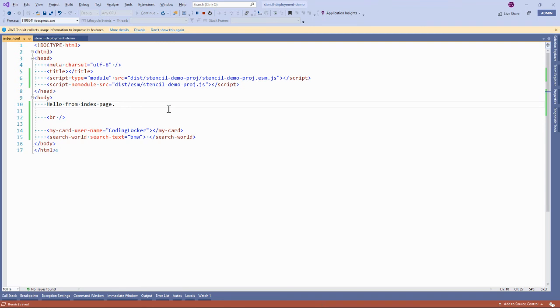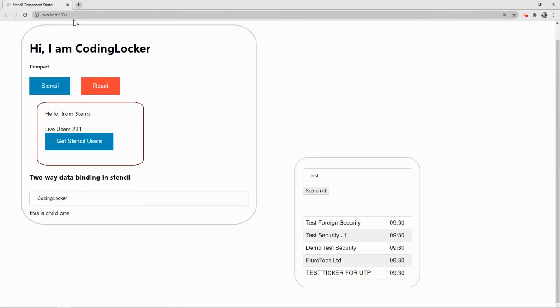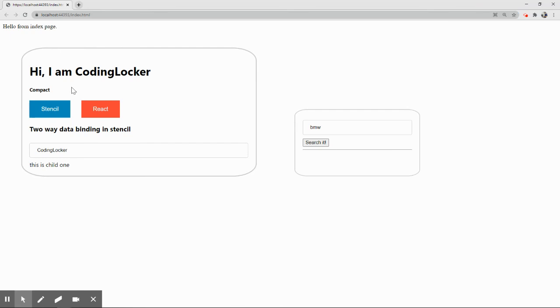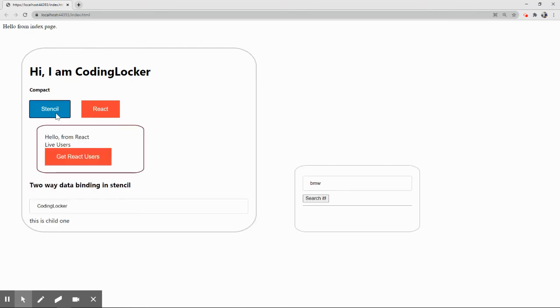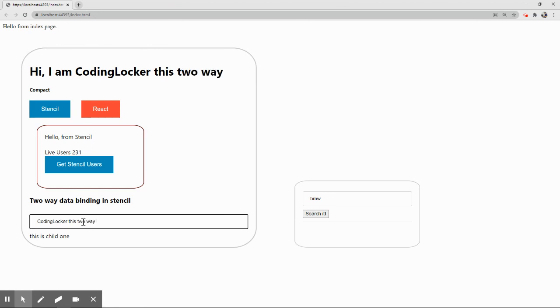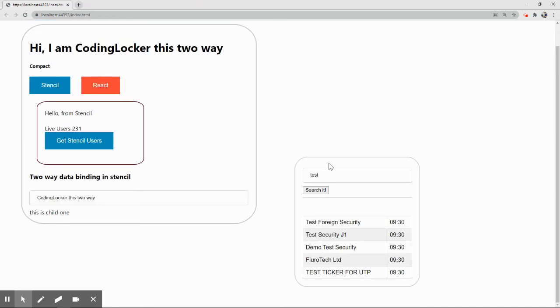Once this is done, save it and refresh the HTML page. See if we have the same output as we had at localhost 3333. Let it load - here we are. This is running on port 4439, a different application. We have the same components. Click on Stencil, click on Get React User, click on React - everything is working fine. This is the example of two-way data binding. Click on search - are we still getting the data from API? Yes, we are getting it.